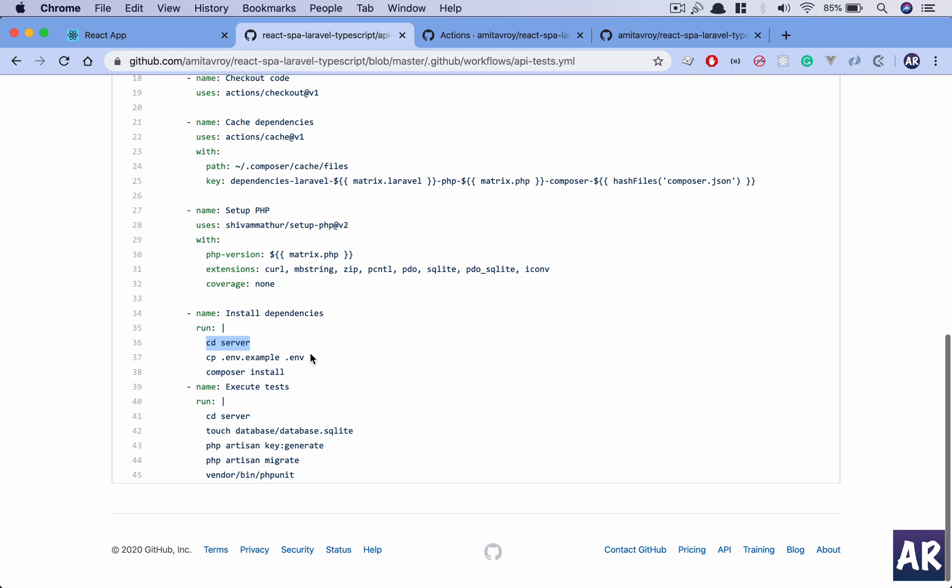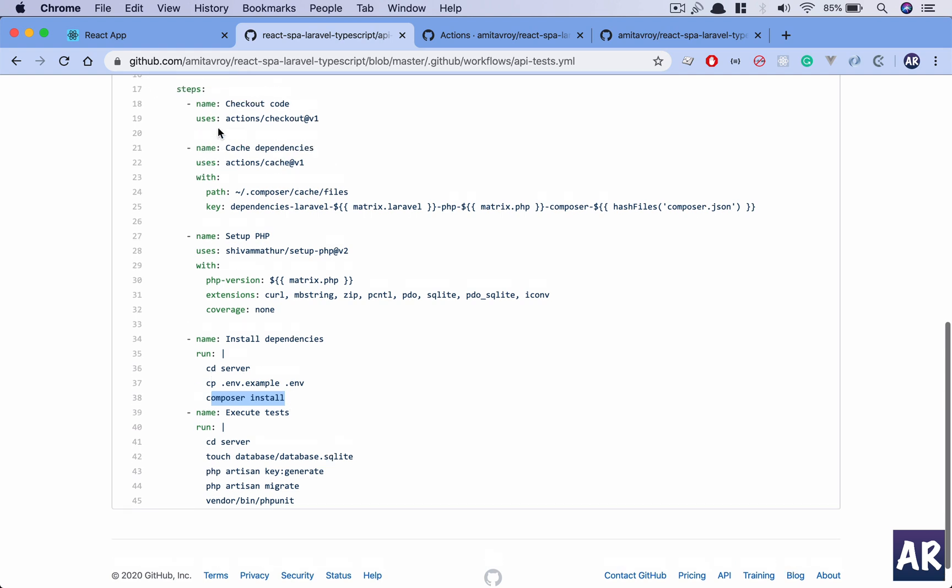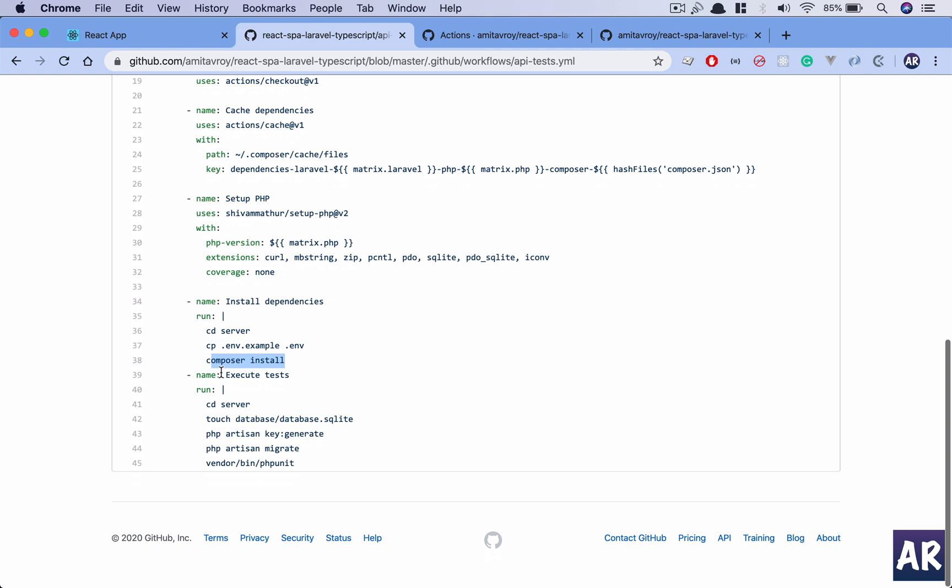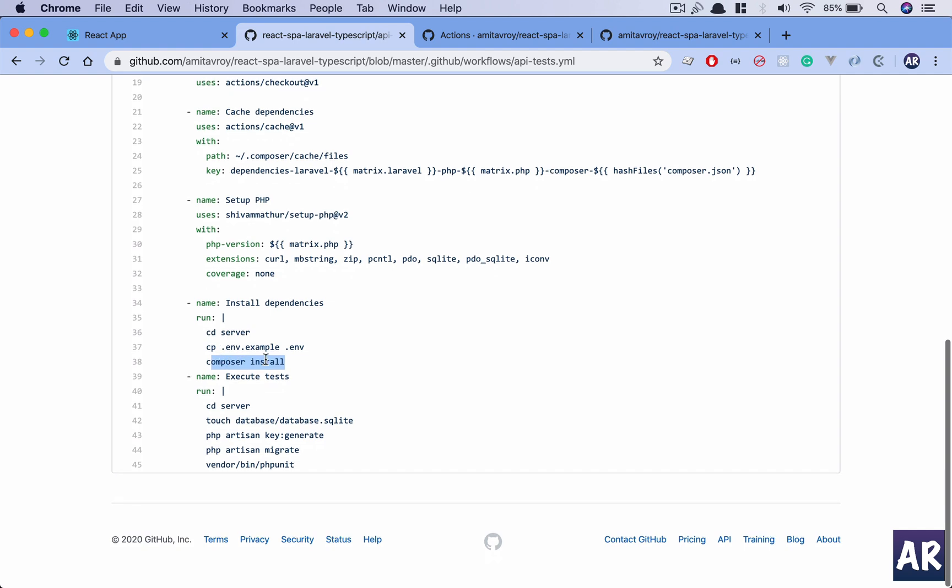Rest everything remains the same, just remove this. Now I copy the env.example as an .env file. We will need this to run all those commands which will be executed after we do the composer install. So I install all the packages on the environment which has been created so far.